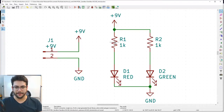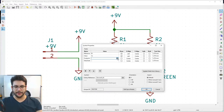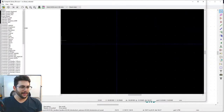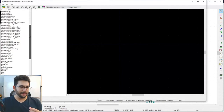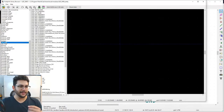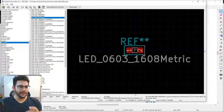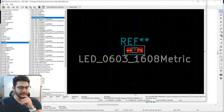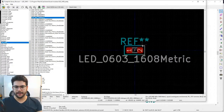Double-click on R1 to open properties. Click the book icon next to the Footprint field to open the footprint selector — just like the symbol library but for footprints. Navigate to the LED SMD library and find the 0603 metric LED footprint. The white writing layers on the circuit board show up as a dingy blue-green color in KiCad.